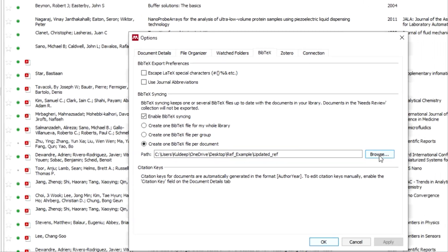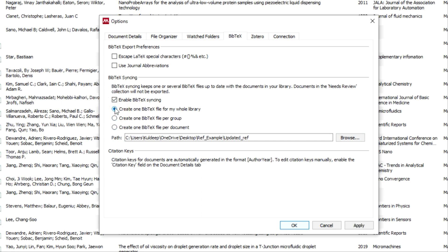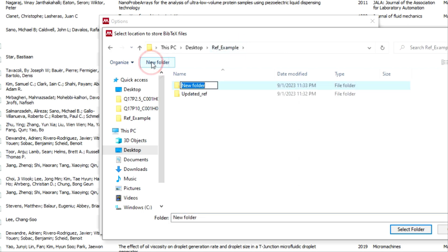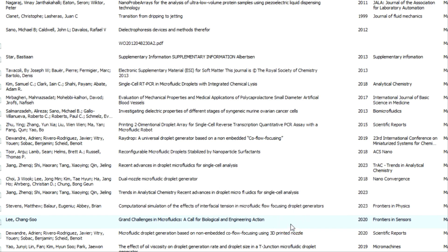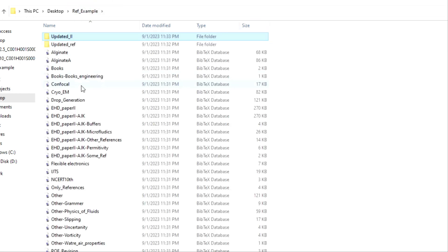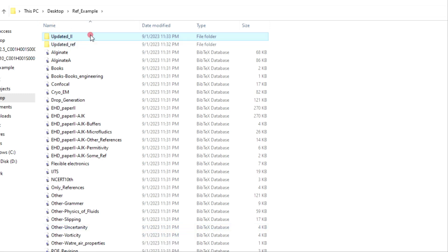Let me demonstrate the most important and most useful option: create one BibTeX for the whole library. For clarity, I'm using a different folder for this library. This library contains all of the references available in Mendeley. Let me delete all the other files that I'm not going to use.